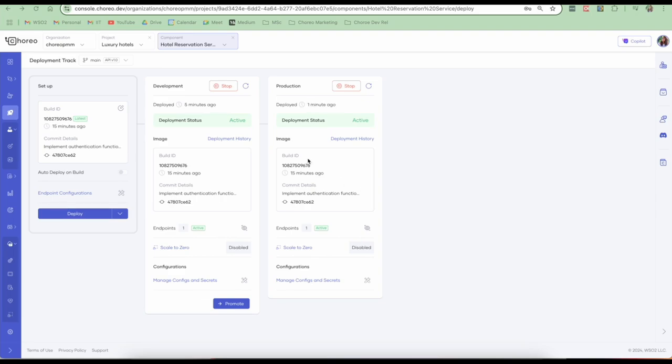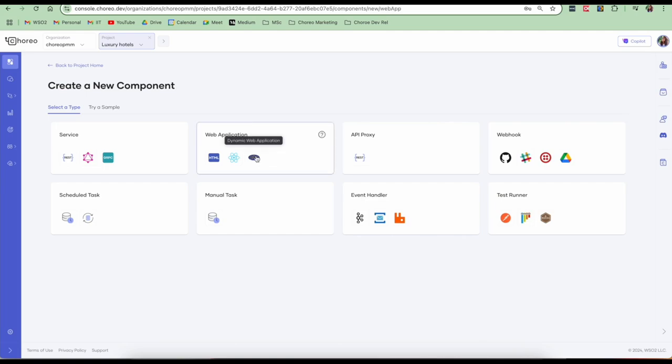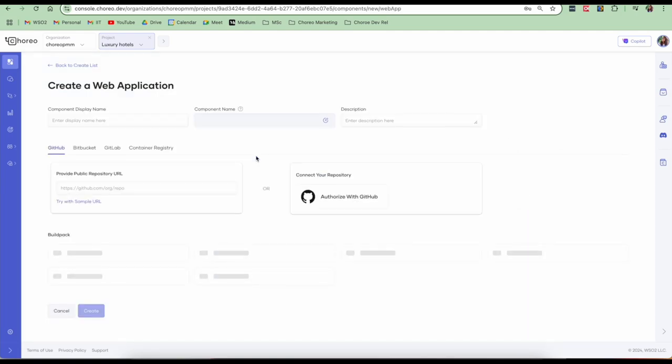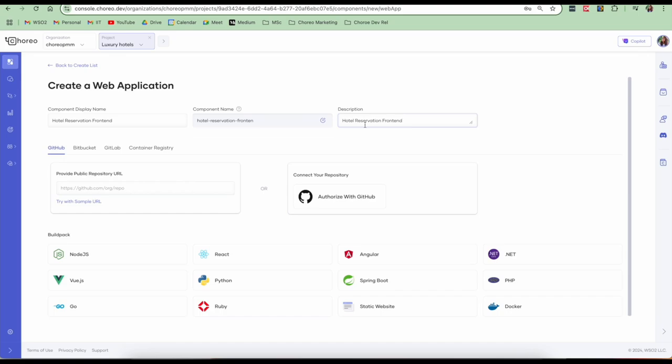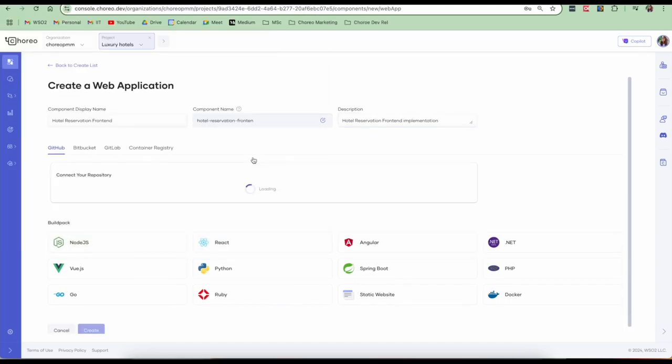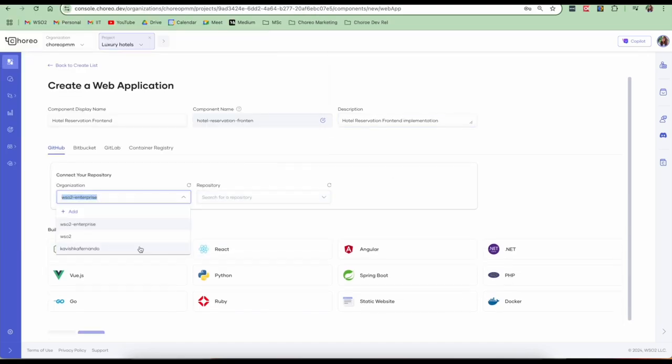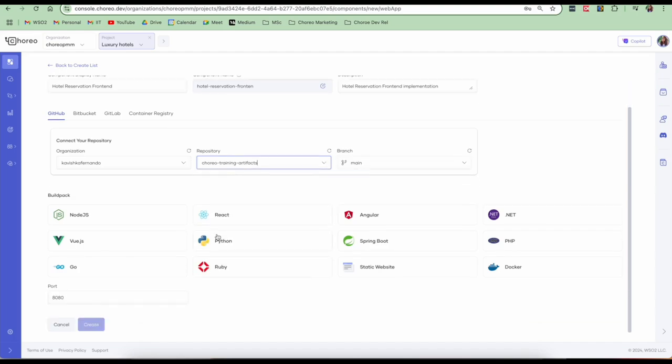The next step is now to go and create the front end component. Let's click on this drop down and click on create new. I'm going to select the web application component. I'll provide a component name and a description. I'll connect my repository and provide the code.